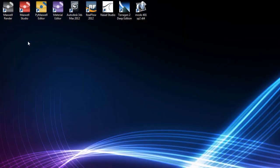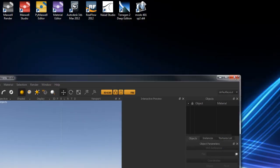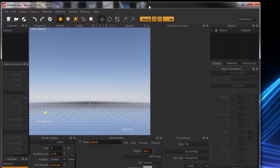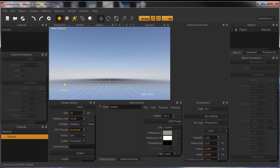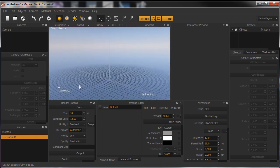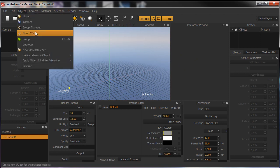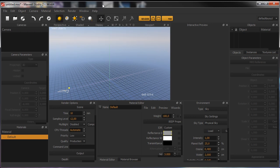Closing Maxwell Render and opening Maxwell Studio, we can see the interface. The user interface is quite large. There's a real-time viewport and an interactive viewport to see all changes in real time. It's really powerful and full of features. Now let's close it.